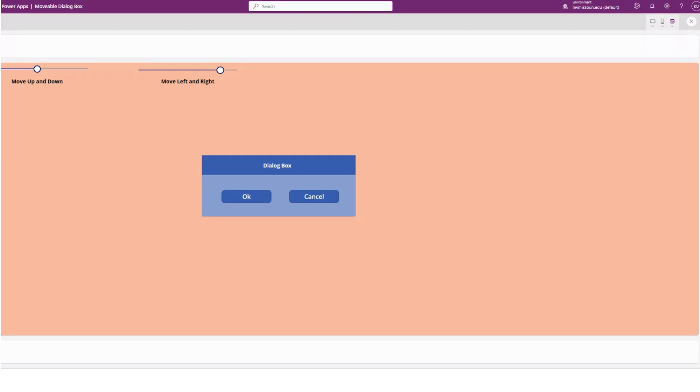In this video, I will show you how you can use a slider control in Power Apps to move a dialog box anywhere on the screen.